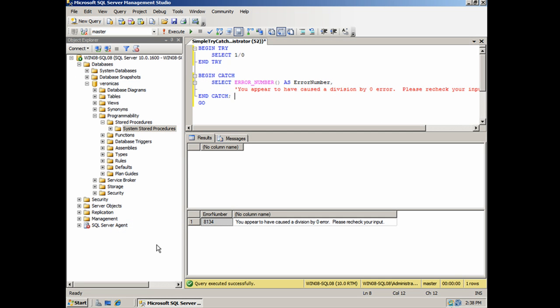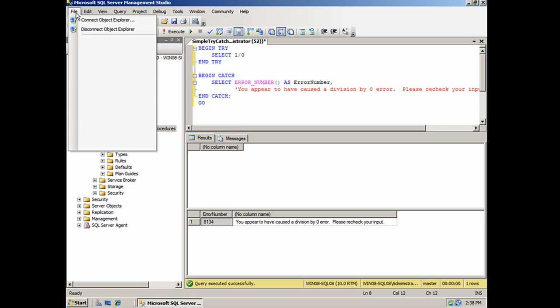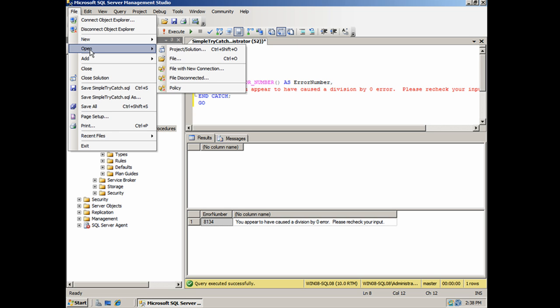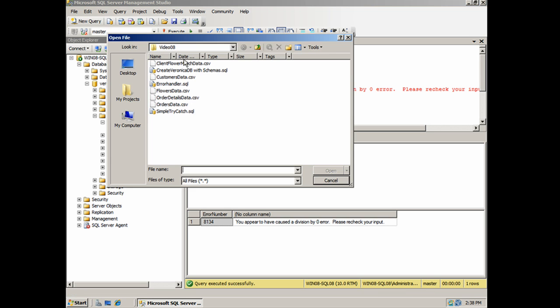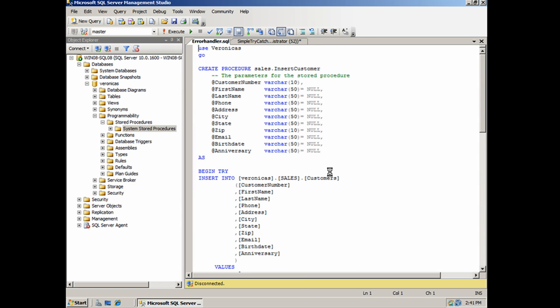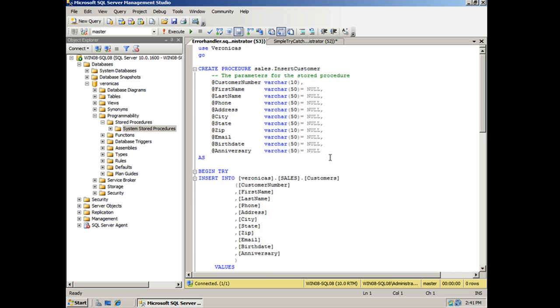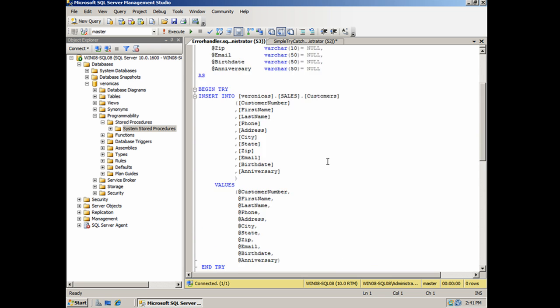So let's pick up with where we left off. I still have my old stuff up here, but we don't need that. We're going to go file, open file, and error handler is what we're going to work with this time. So I'll click open and it brings up some code that we're going to play around with.